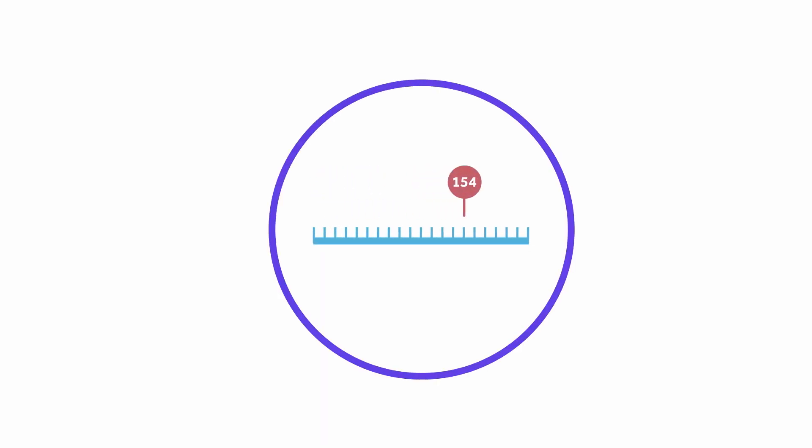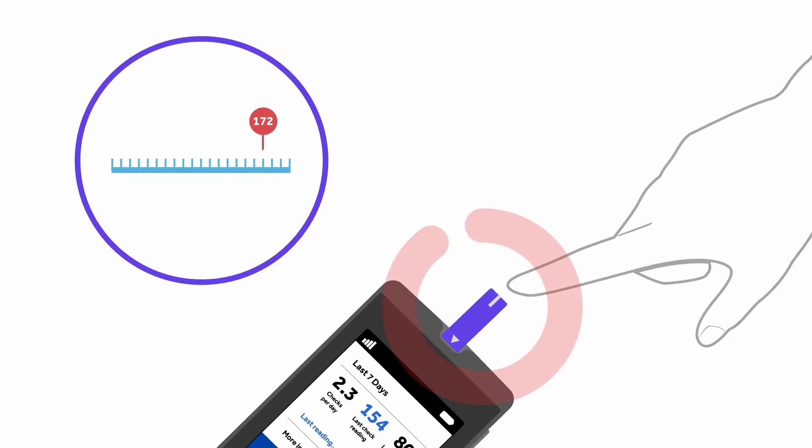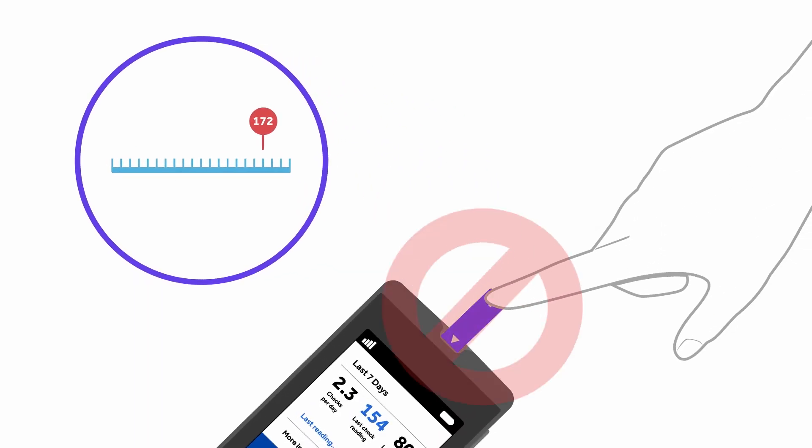If you continue to get out-of-range control test results, hold off on checking your blood sugar with your meter and strips until you know they're working properly.